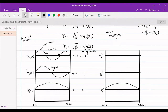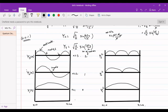If we plot psi squared — the probability density — the negative portion of the wave function, when squared, becomes positive. So psi_2 squared and psi_3 squared will always be positive curves. Probability never goes negative; it will always be positive. This is our probability density plot — the probability of finding a particle within the space. At nodes, there will be no particle (zero probability); at anti-nodes, there is maximum probability of finding the particle.